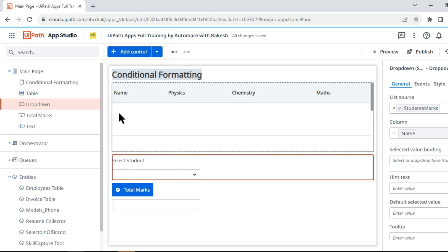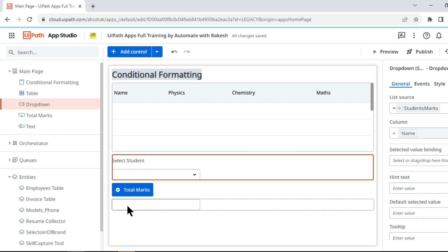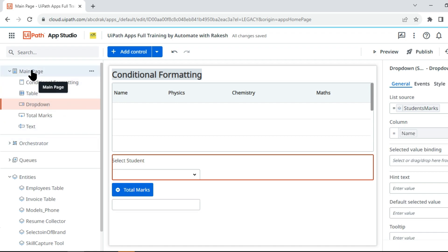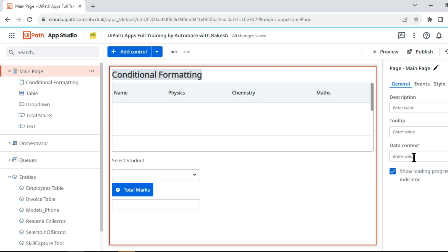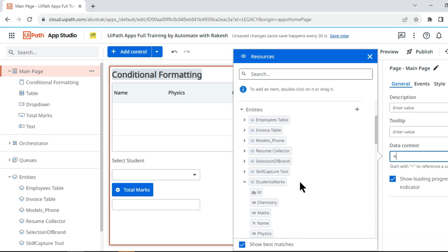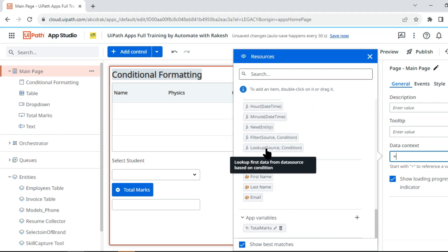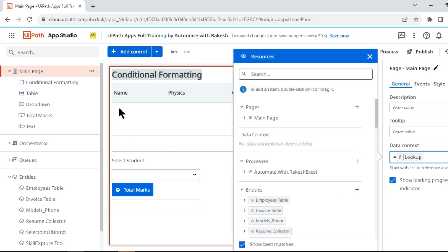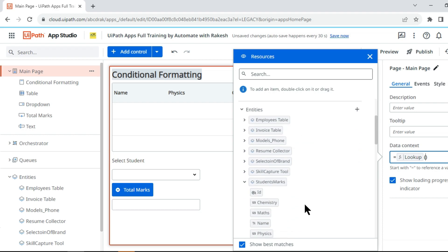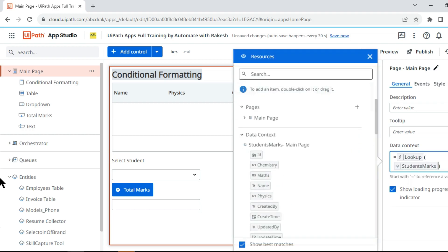The moment I select student A and click Total Marks, it has to sum all the values — physics, chemistry, maths — and show the result here. To achieve that, I go to the main page and use the Data Context feature. I put an equals symbol and use the Lookup function. By doing a lookup, it is going to give me the entire row of data for the student. I open parentheses and look up data in the Student Marks table.